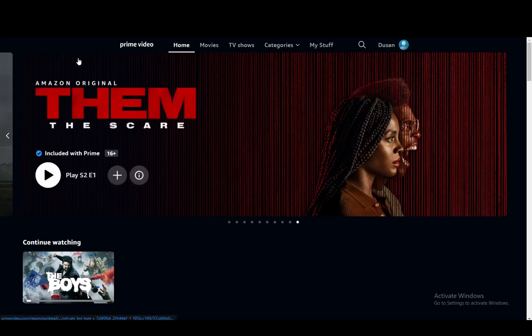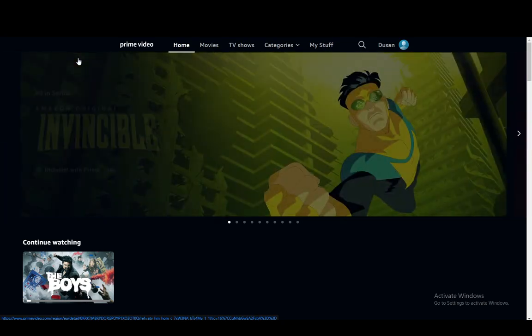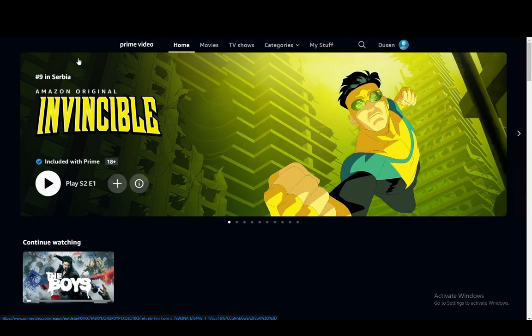Hey everybody, what is going on? I hope you guys are all doing well and welcome to another tutorial video. In this video, I'll be showing you guys how you can screen record on Amazon Prime Video, so let's get right into it.